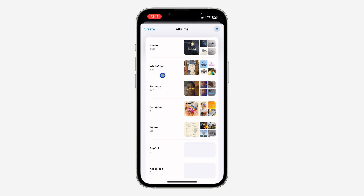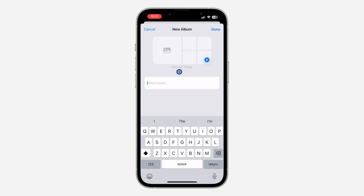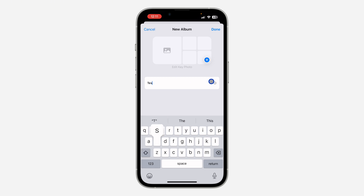If you have an album you want to use already, you can skip this step. If you don't, click on Create at the top left corner, then click on New Album.